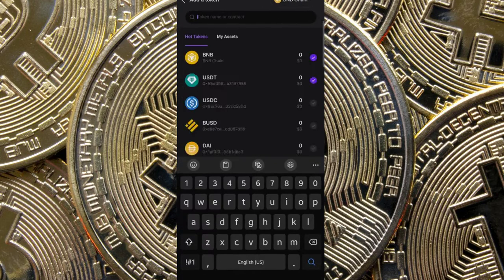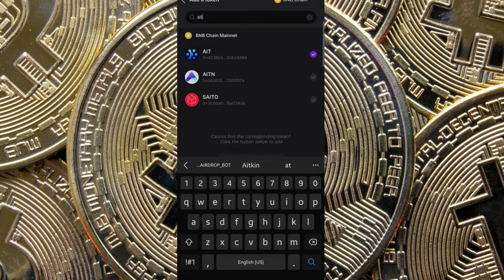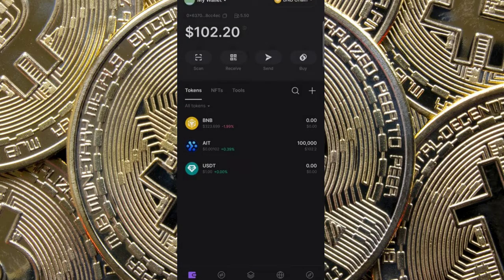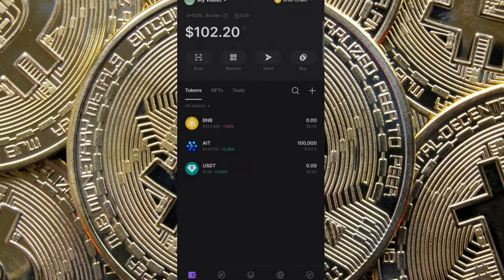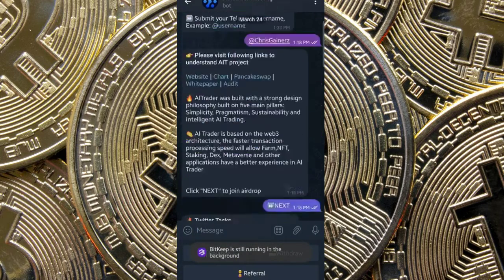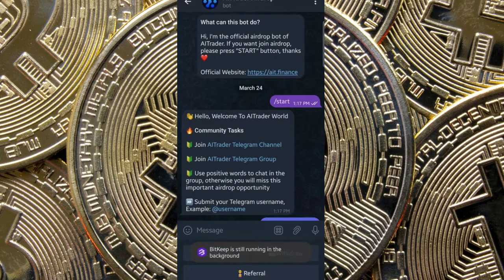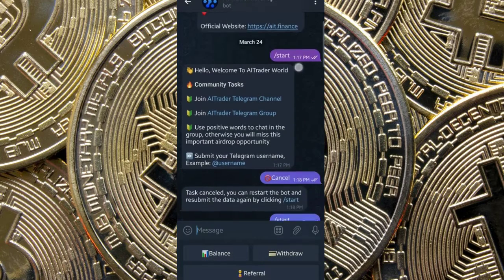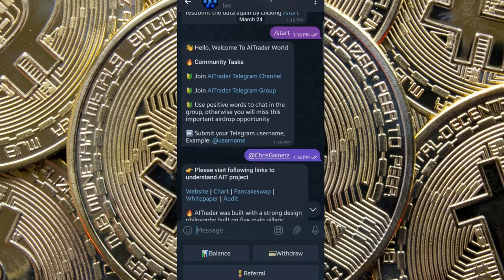After saving the passphrase, click on Plus and search for AIT. This is the main one — just click on it. It should be added automatically. After doing that, leave it and click the link I sent you in the group. It should bring you here. Click on Start.